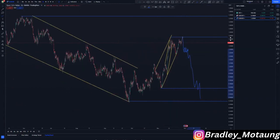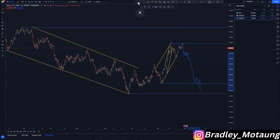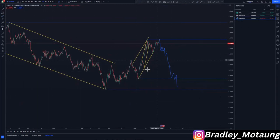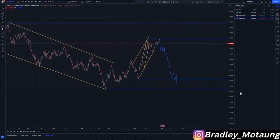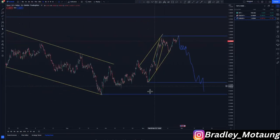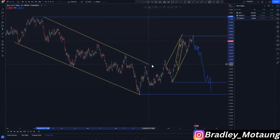We just have to wait and see what happens on the DXY, since it hasn't confirmed anything as of yet. But if we get nice entries on these two pairs you can take those entries even if the DXY hasn't given us a clear trend to focus on. That's it for today's video — I'll see you on another one, and I hope you take good entries.